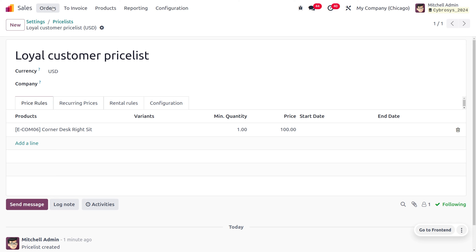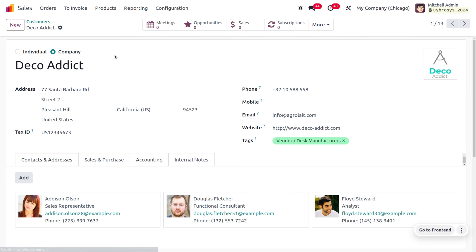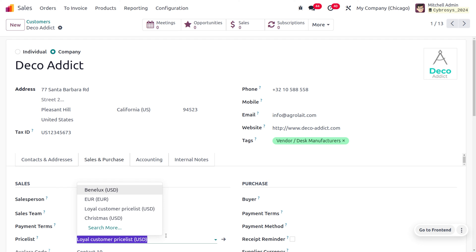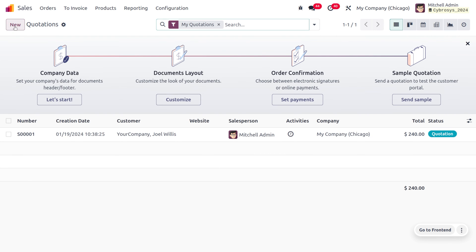Let me choose my customer 'Deco Addict', who is a frequent purchaser of my company. Go to the Sales and Purchase tab where you can apply the price list. You can see that as we've assigned a customer, the price list is automatically configured by Odoo.